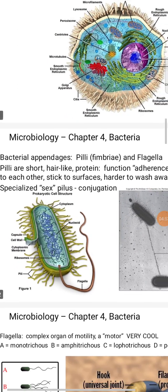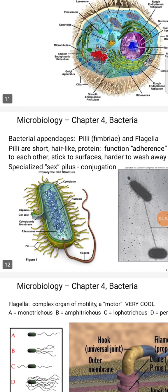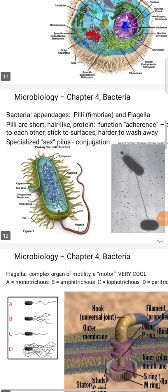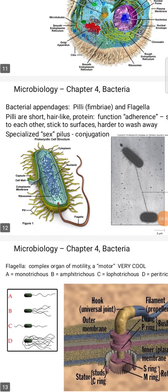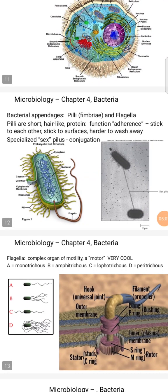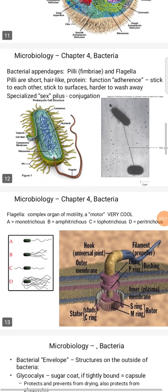Bacterial pili — also called fimbriae — and flagella: pili are short hair-like proteins whose function is adherence. They stick to each other and to surfaces and are hard to wash away. Specialized sex pili are responsible for the conjugation process.